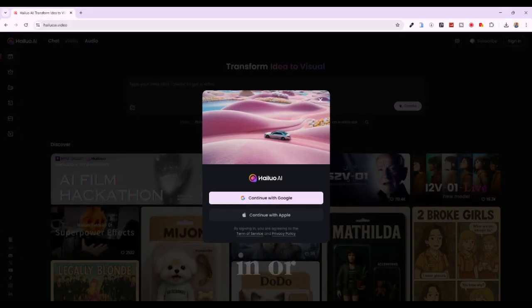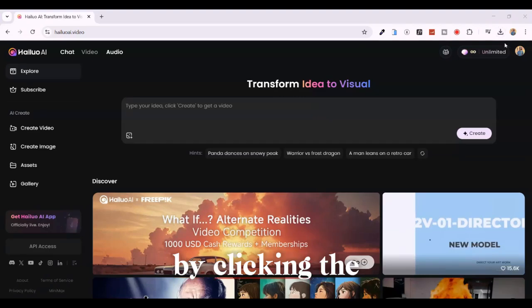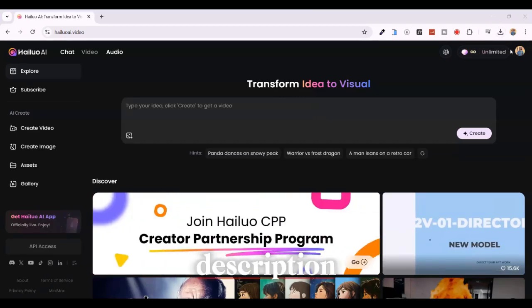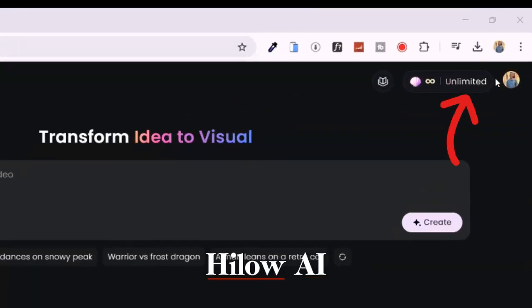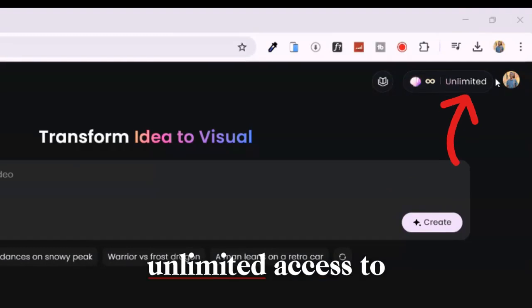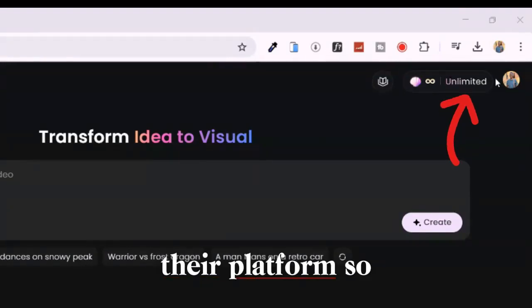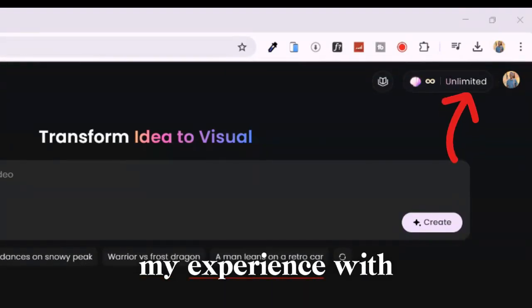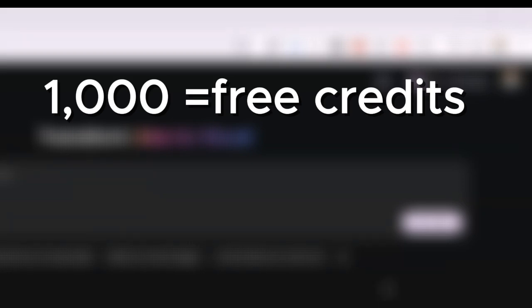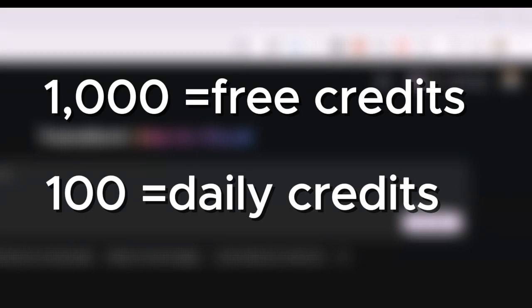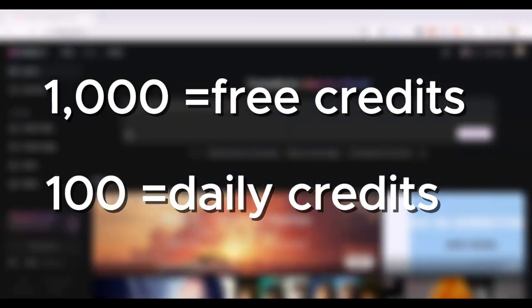First, log in or sign up for a free account on Hailuo AI by clicking the link in the description. Special thanks to Hailuo AI for giving me unlimited access to explore their platform so I can share my experience with you. When you log in, you get 1,000 free credits to start creating right away. After that, you receive 100 credits daily, which is more than enough to take your creativity to the next level.